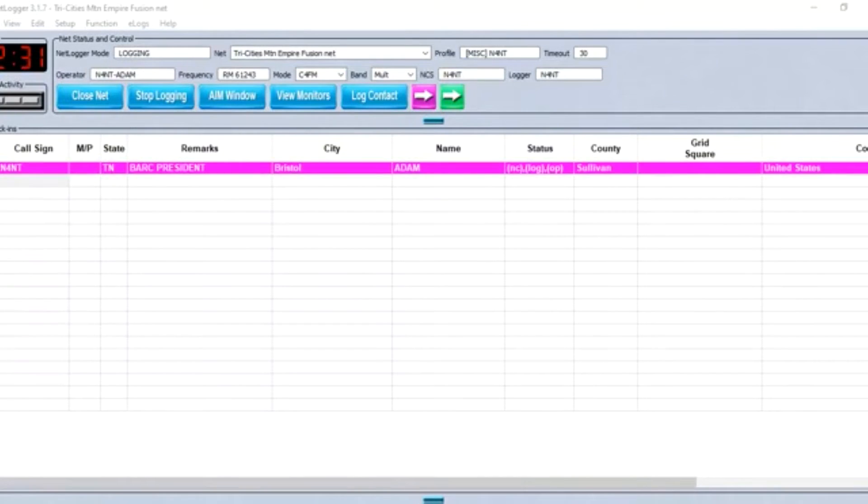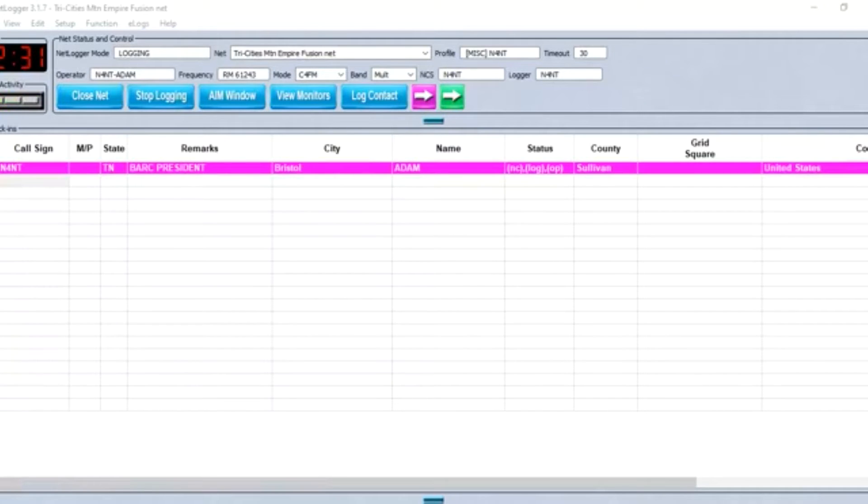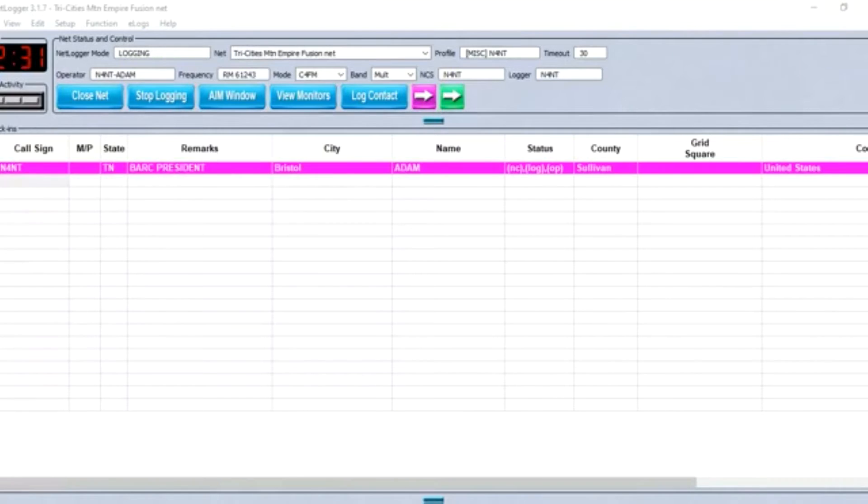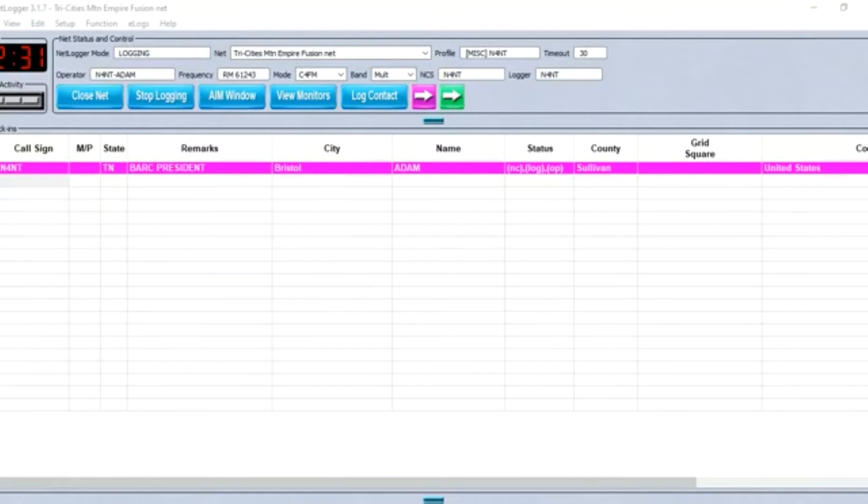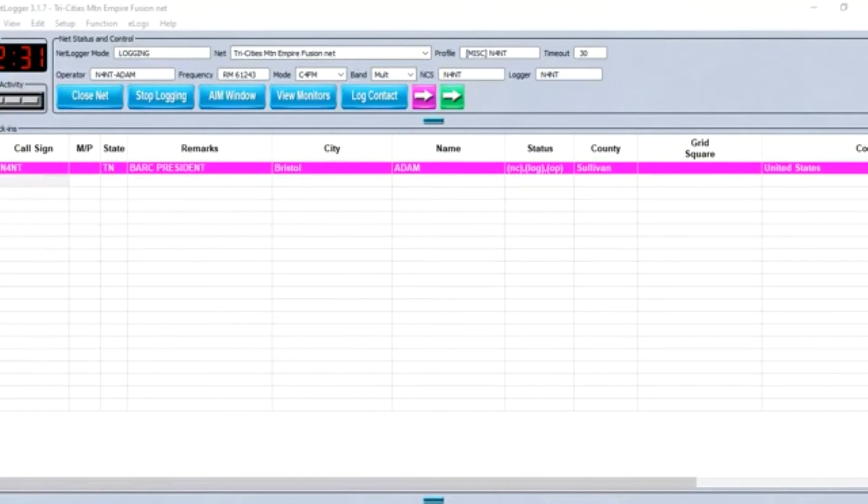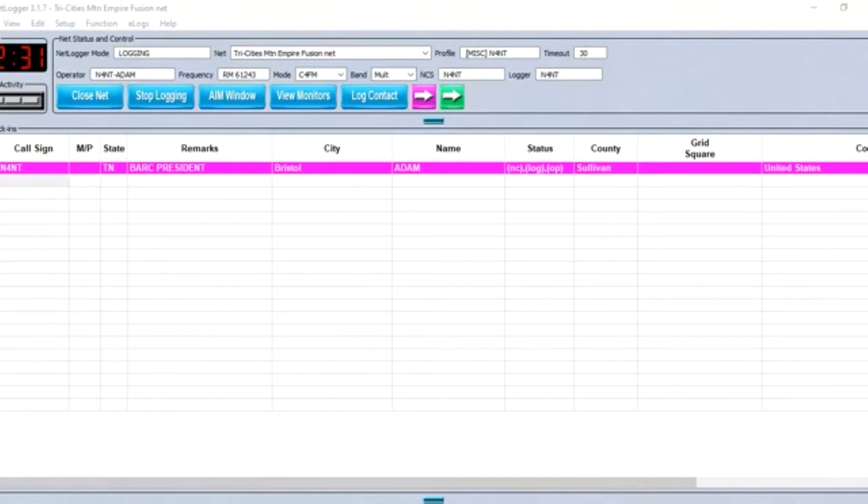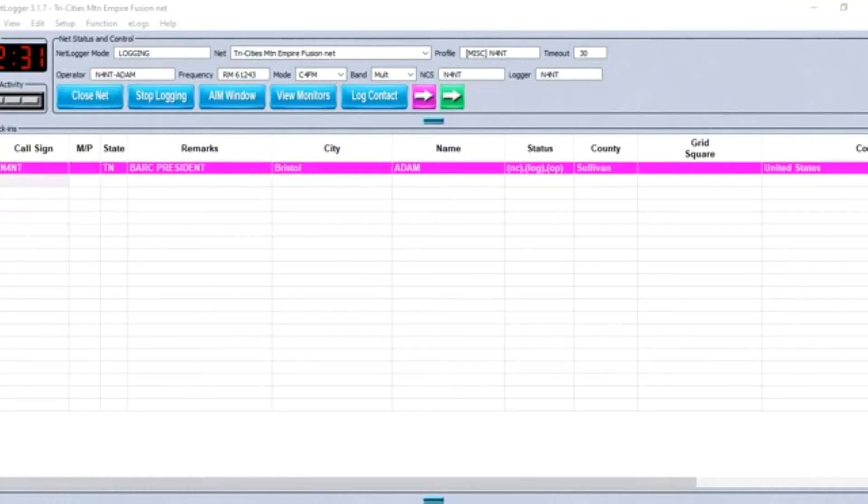Whenever possible, recordings of this net are uploaded to the Bristol Amateur Radio Club's YouTube page, and the net is also broadcast live on the Bristol Club's Facebook group page. The net has a website at qsl.net/TCME for Tri-Cities Mountain Empire. This net emanates from the Tri-Cities area consisting of counties in Northeast Tennessee and the Mountain Empire area of Southwest Virginia.